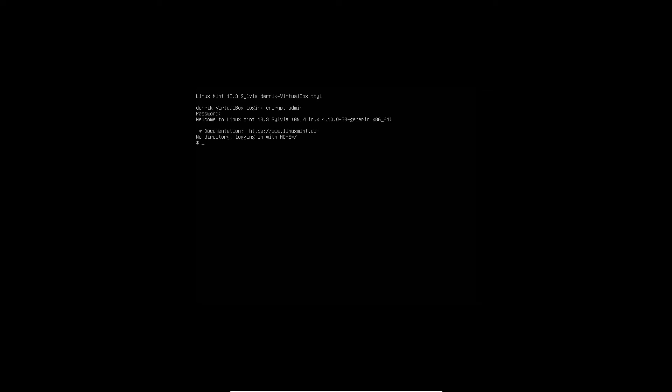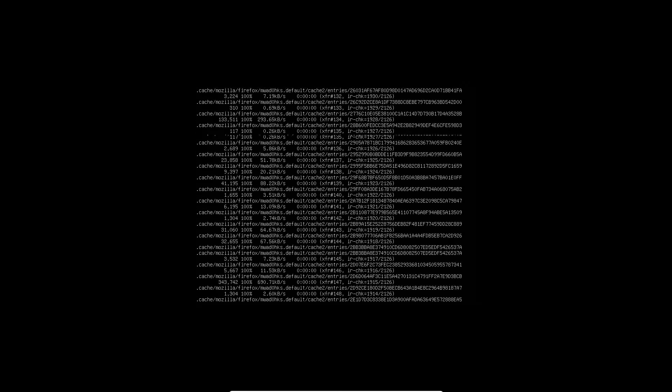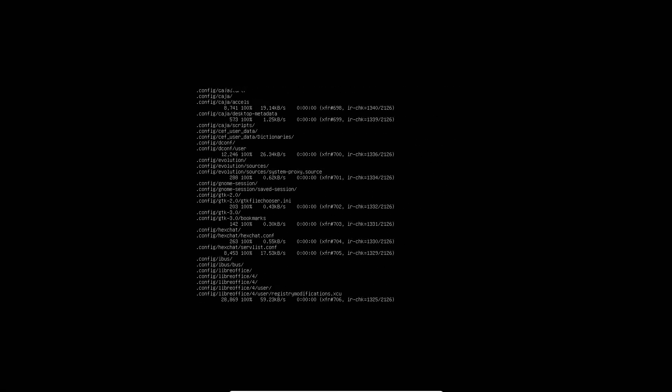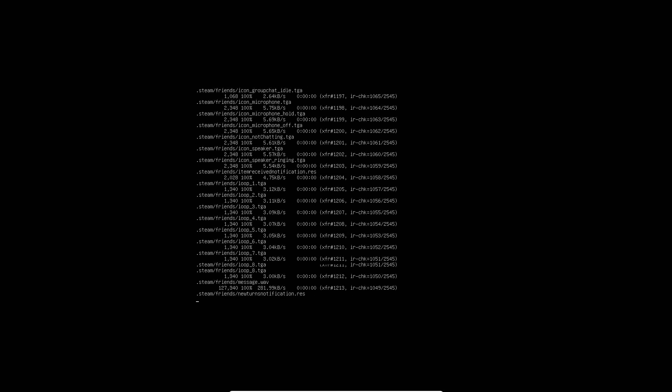We're now logged in. It says there's no directory with home - that's okay, we wanted that. Now gain root with sudo -s. Our user now has root, so we can start the ecryptfs home migration. To do that, run ecryptfs-migrate-home -u and then your username - in my case, derek. Enter your passphrase, and everything will be migrated and encrypted.